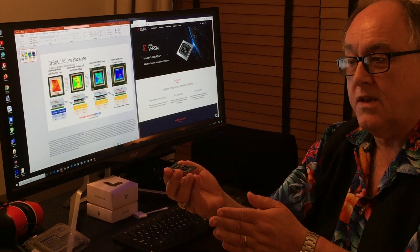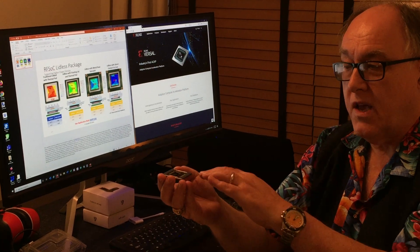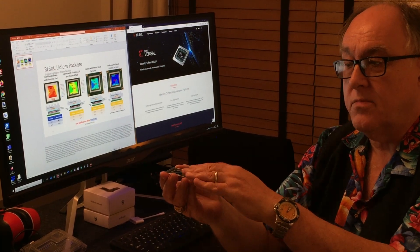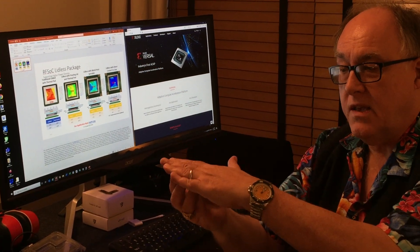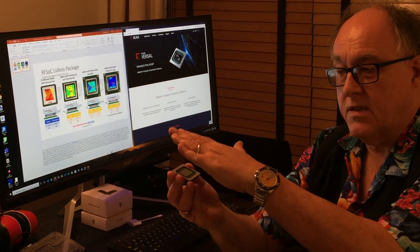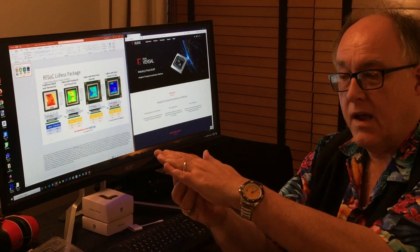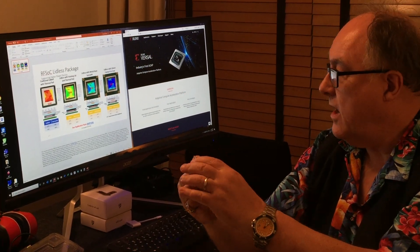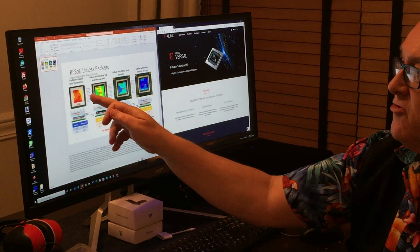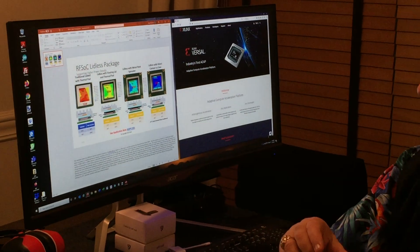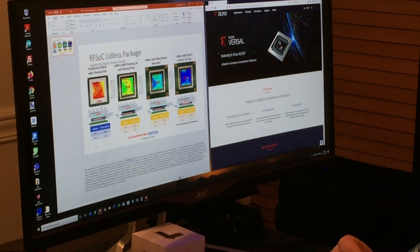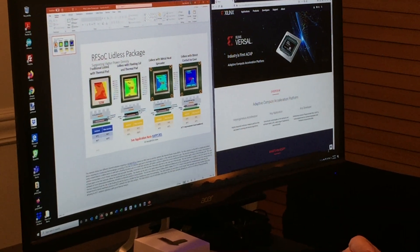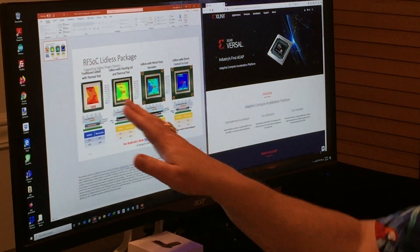You don't need a heatsink sometimes, in which case it's just open to the air. Or if you put a heatsink on, the heatsink's in direct contact with the die. I've just been looking at this, and a traditional lidded package with a thermal pad running at 50 watts,